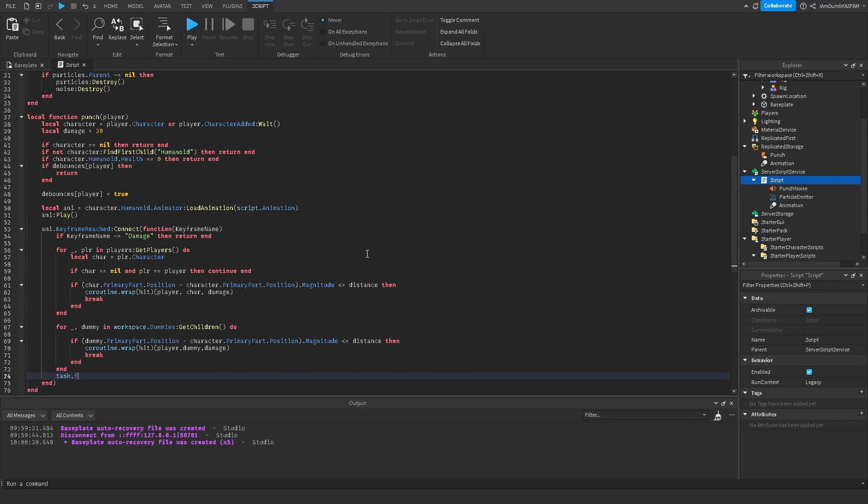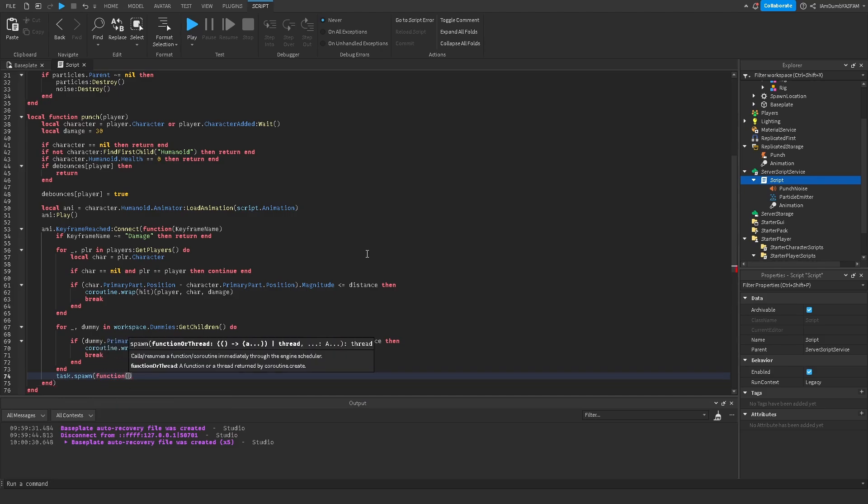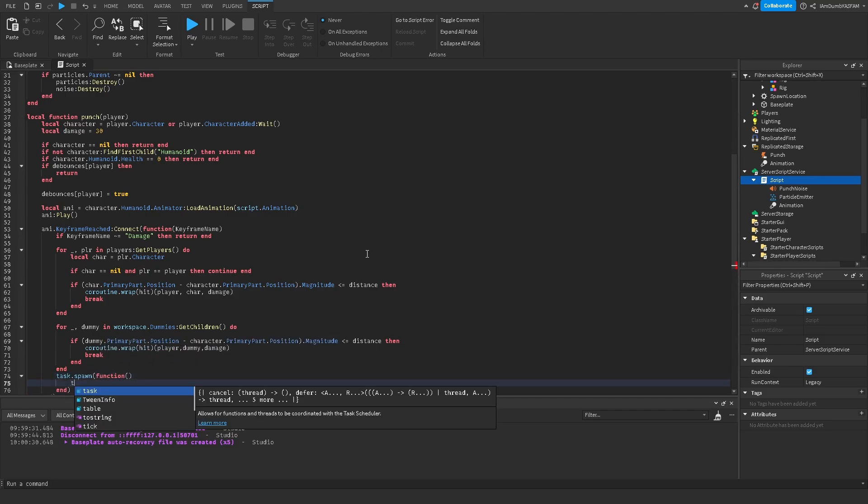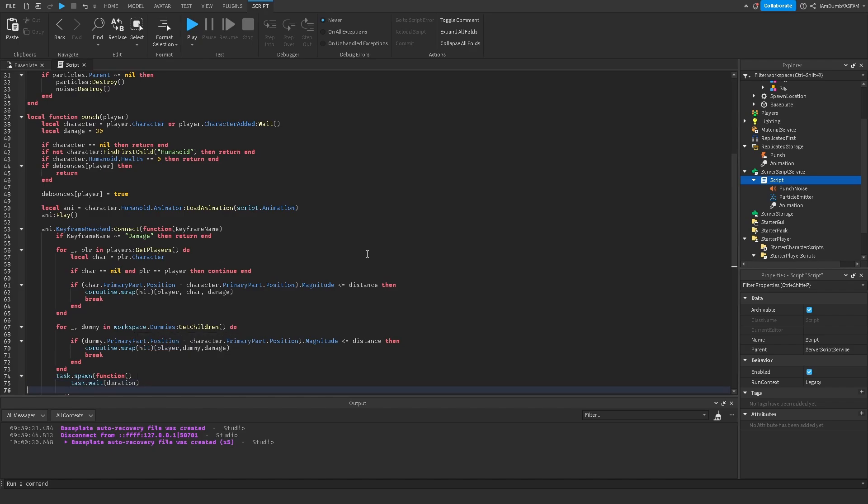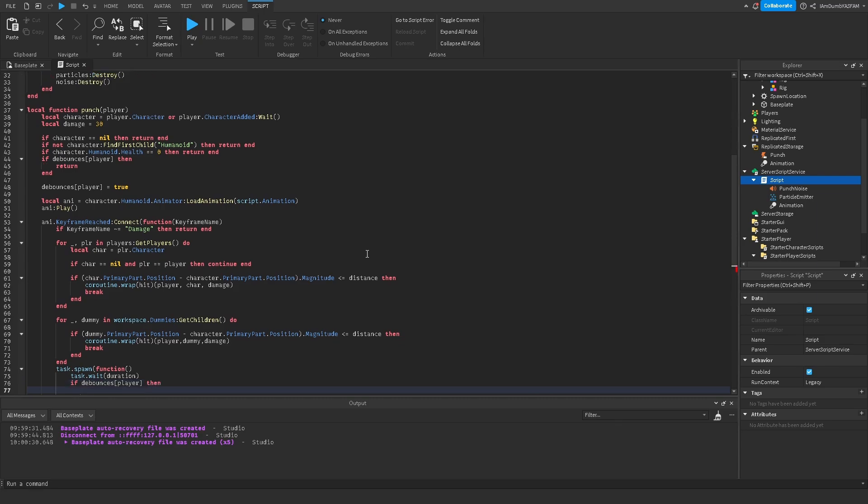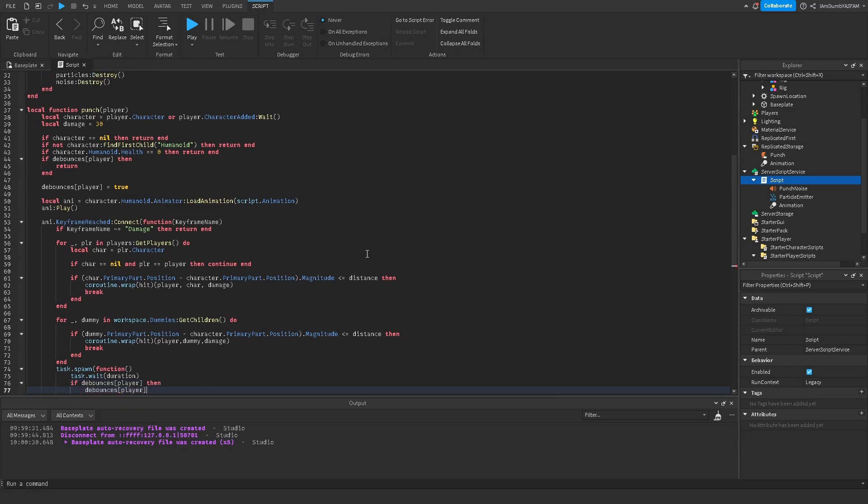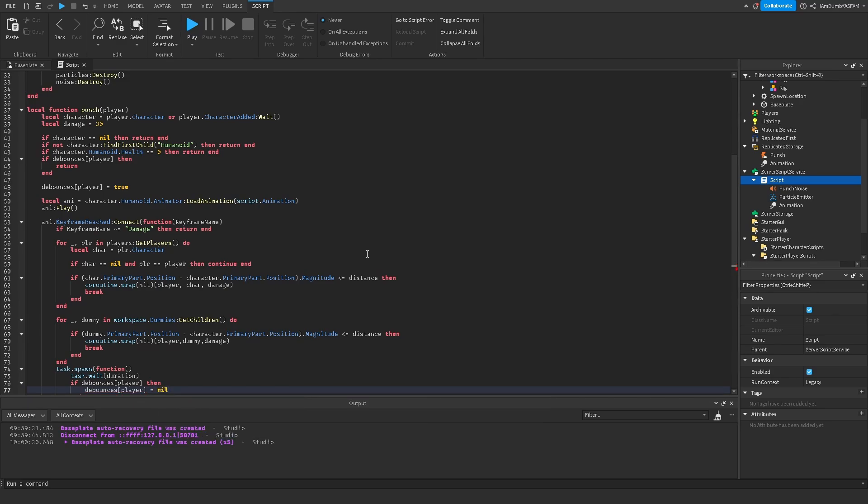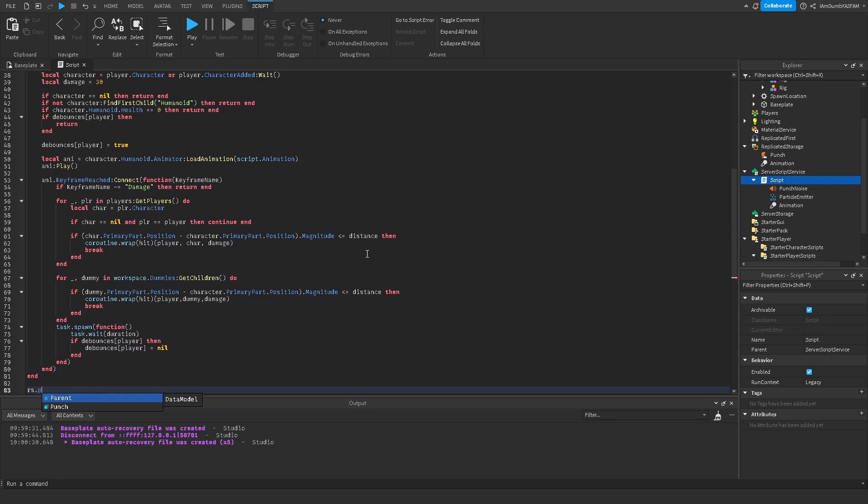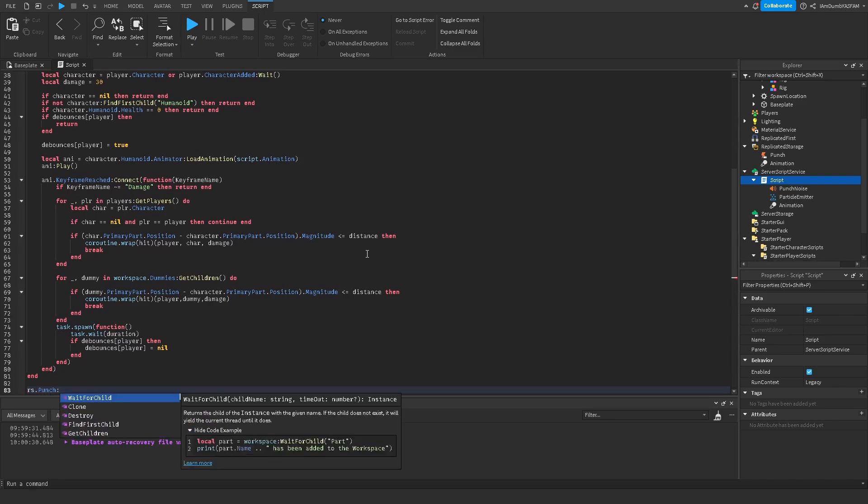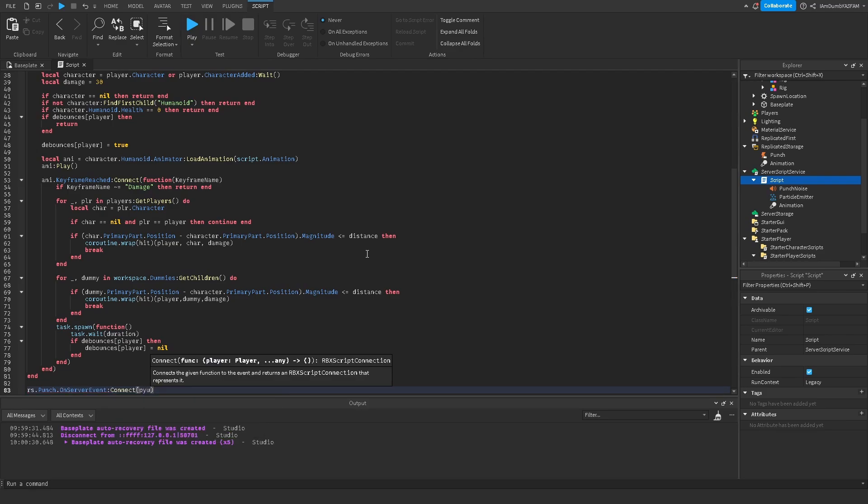And we're going to say task dot spawn function and then task dot wait duration. And then we're going to say if debounces player then we're going to say debounces player and then equals nil. So now we'll go down at the very bottom. We'll say RS dot punch dot on server event connect punch.